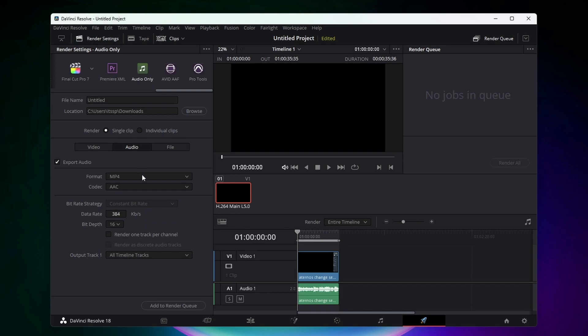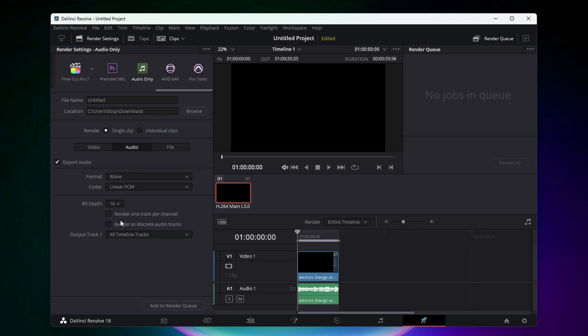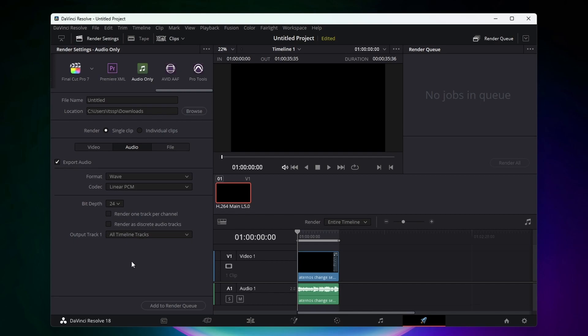From here you can select what format you want your audio to be in. I'd recommend selecting either wave or mp3. If you decide to select wave, I'd leave the codec at linear PCM, change the bit depth to either 16 or 24, and then switch this down here to all timeline tracks.